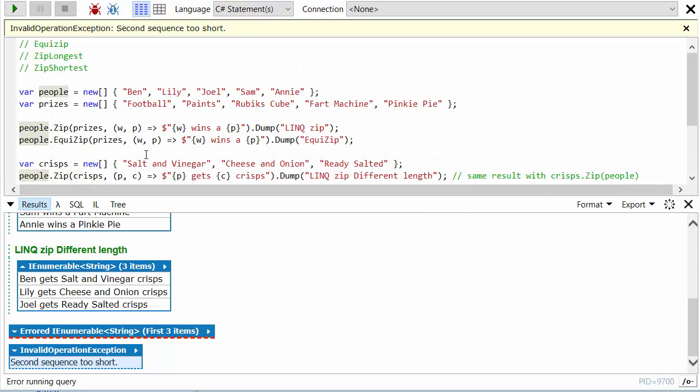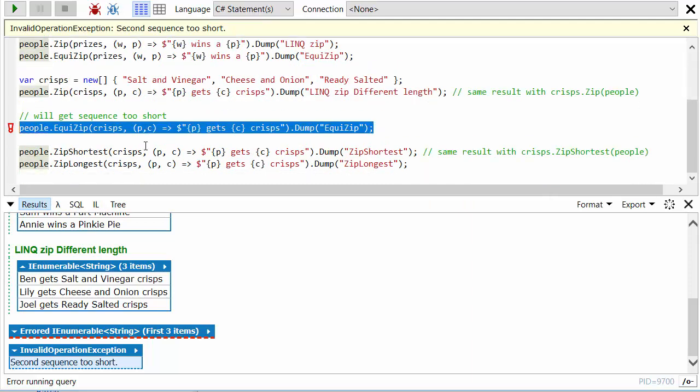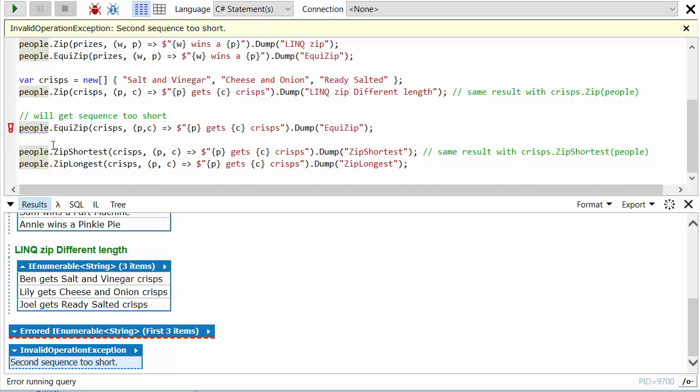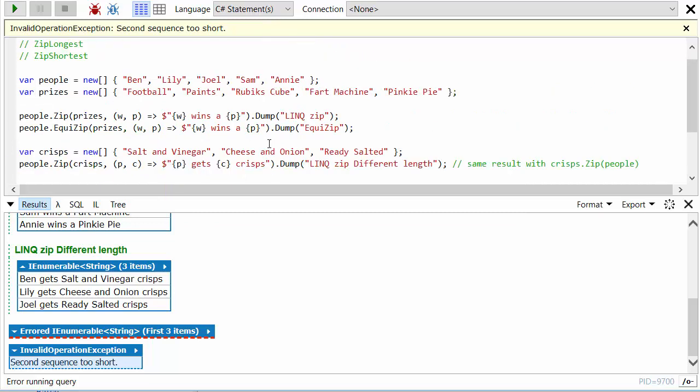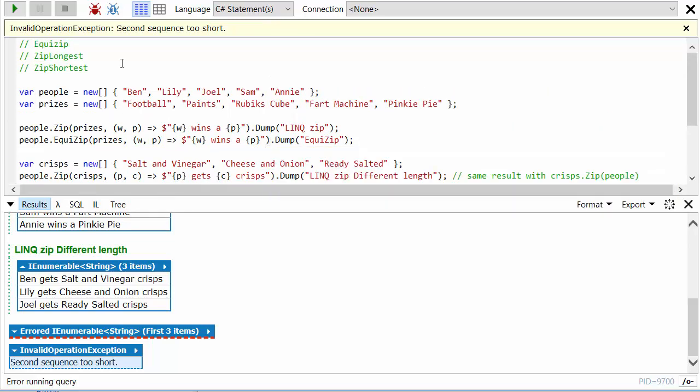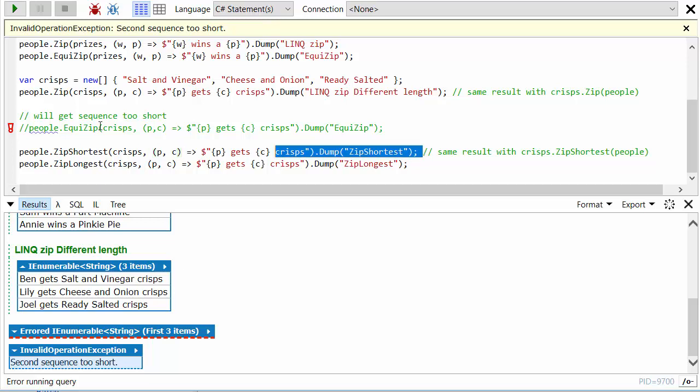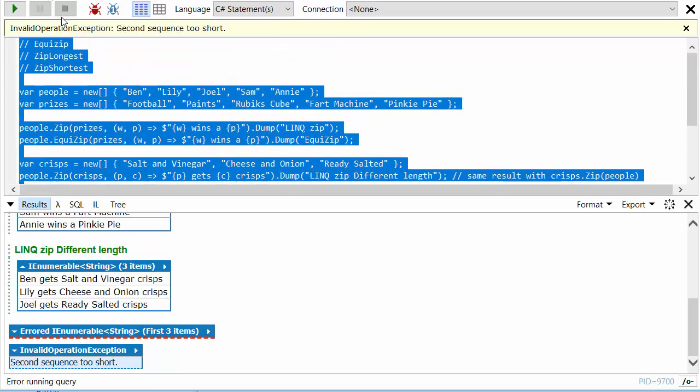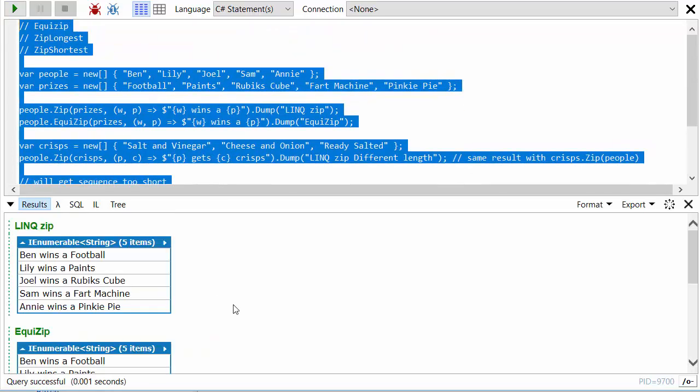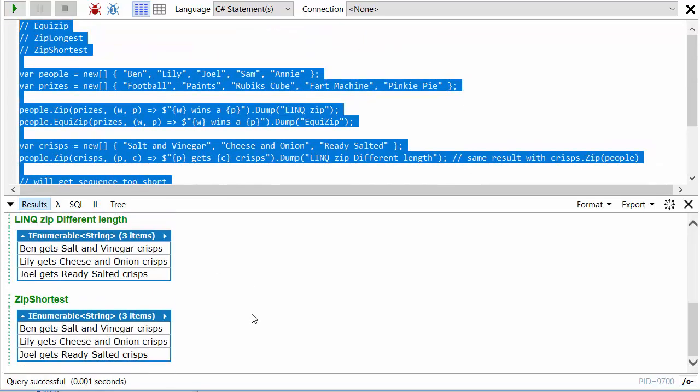But let me just comment this one out again. And so there are occasions where you do want to zip together sequences that are of different lengths. And so MoreLINQ has got ZipShortest and ZipLongest. ZipShortest really just behaves exactly the same way as the regular LINQ zip method does.